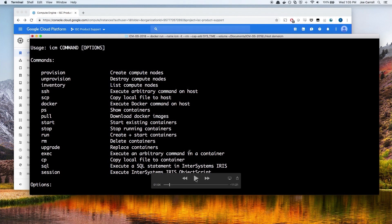Here I'm showing you what ICM actually is — it's a command line interface with lots of options. The ones we're going to use are provision, unprovision at the end to delete everything, and run. Provision creates the compute nodes and virtual machines; run creates and starts the containers. As a development tool, you can use this to iterate over configurations — create them, test them, destroy them, play around with them, figure out what's going wrong — so ICM is useful through the development process, not just for production deployments.